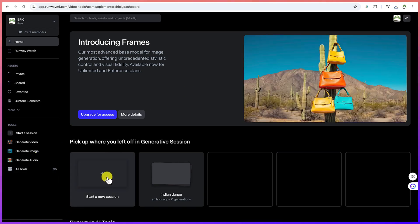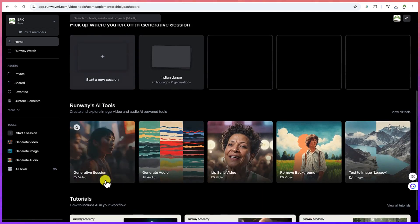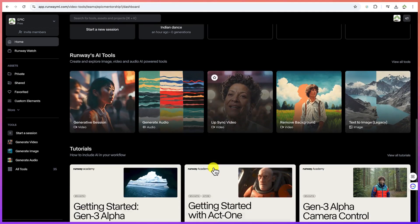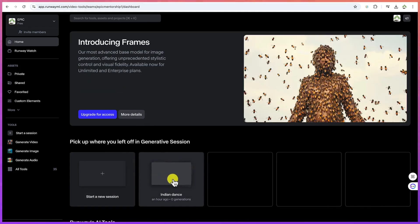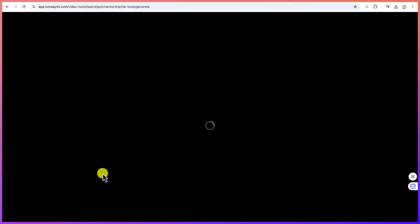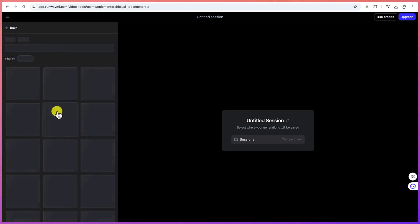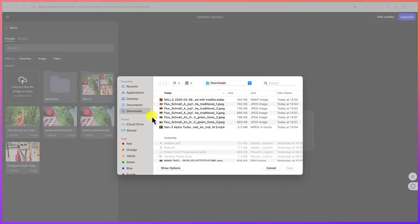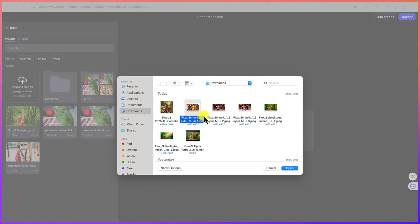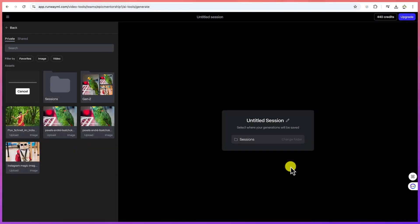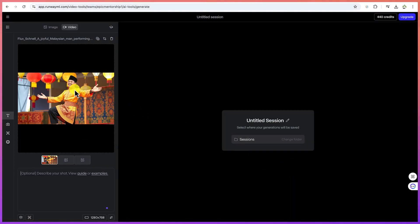Once you're in, scroll down and click 'Start a new session.' You can see the tools available and samples of videos others have created. To begin, click on the first option to add an image. Go to the image section, drag and drop your image, and select an asset from your drive — pick the image you want to use and import it.